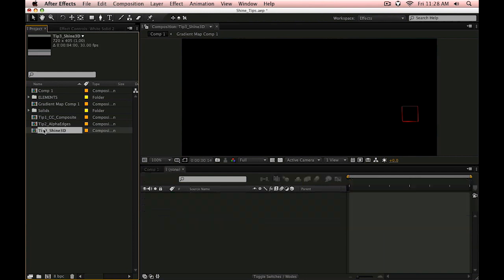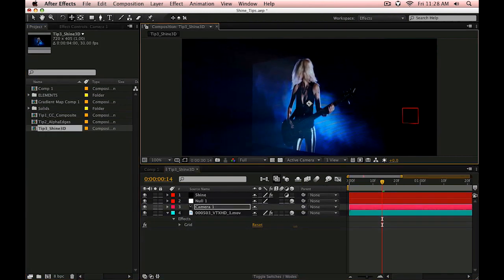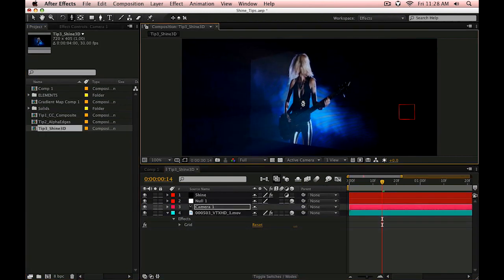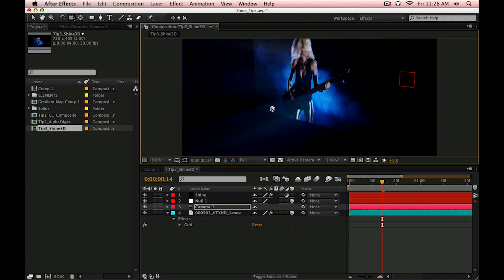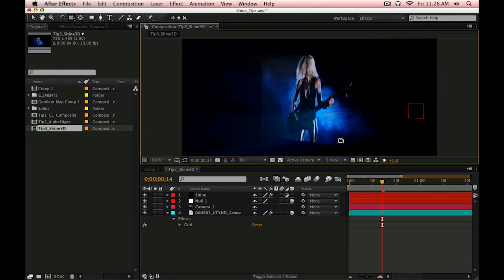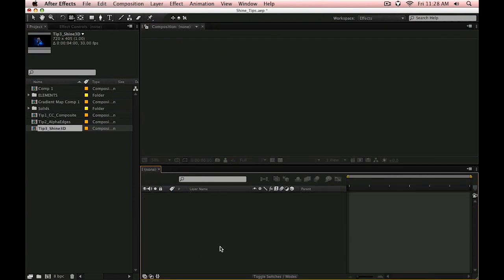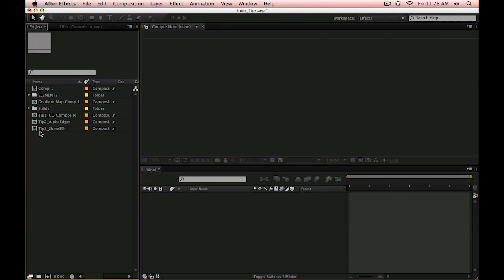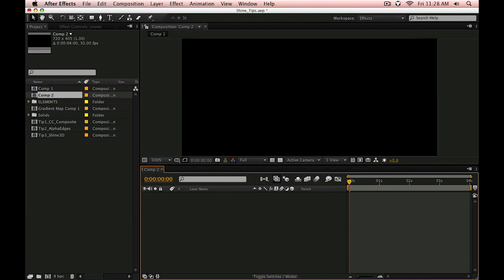Last tip is nothing new but this is something I use all the time and I can't not show you this tip in a compilation of tips for Trapcode Shine. So what I'm going to do is create a 3D volumetric lighting effect.